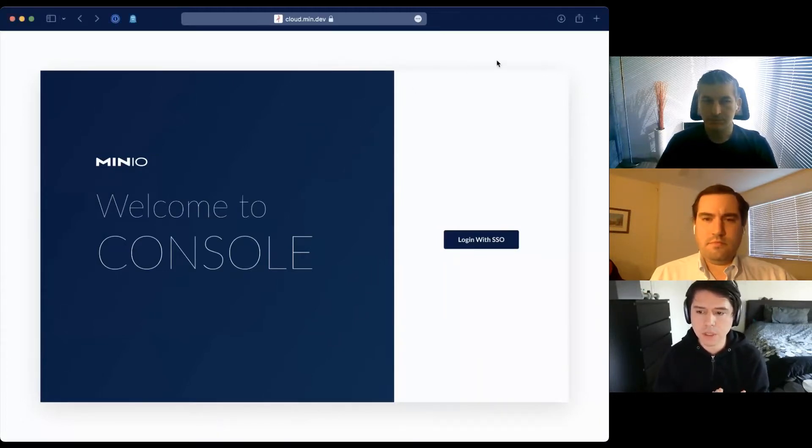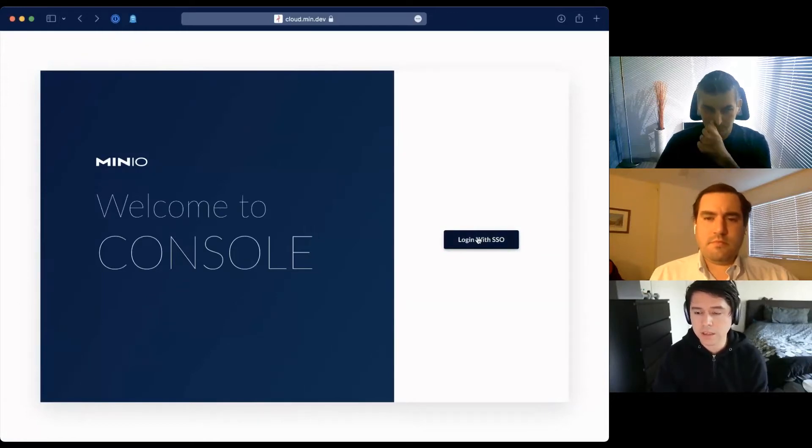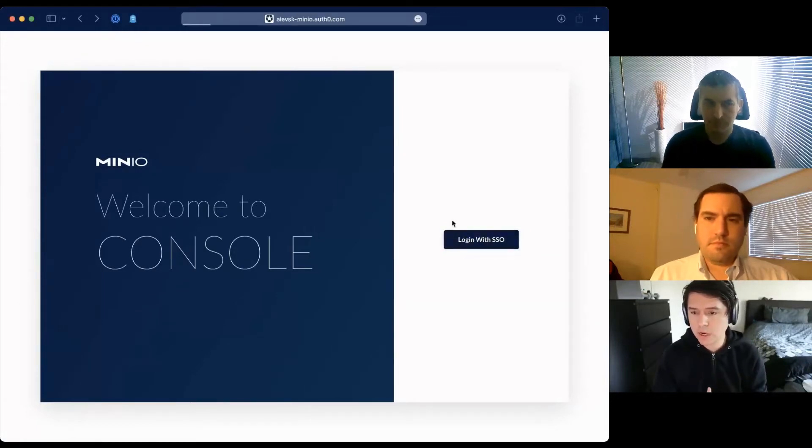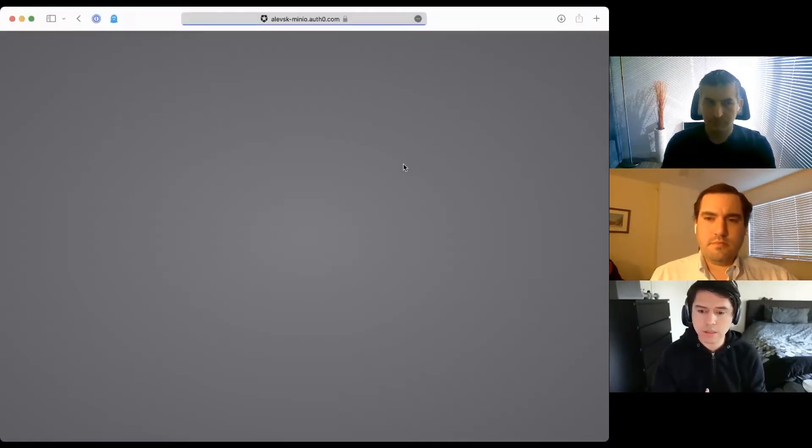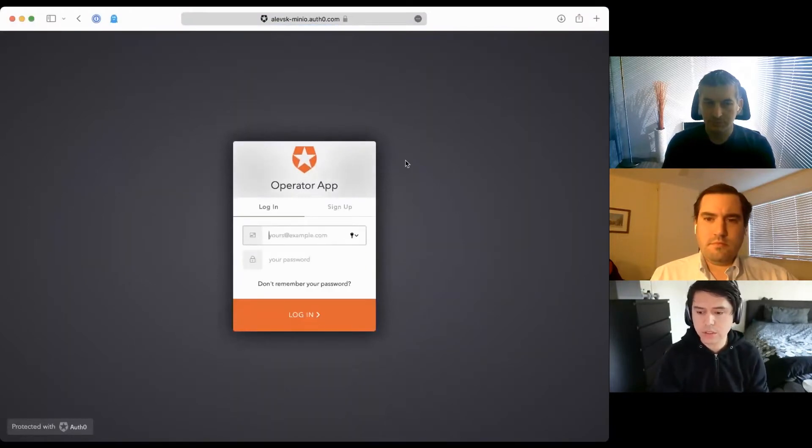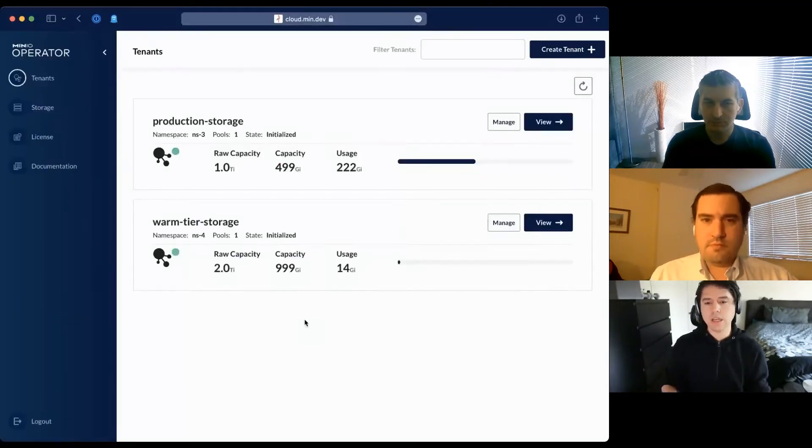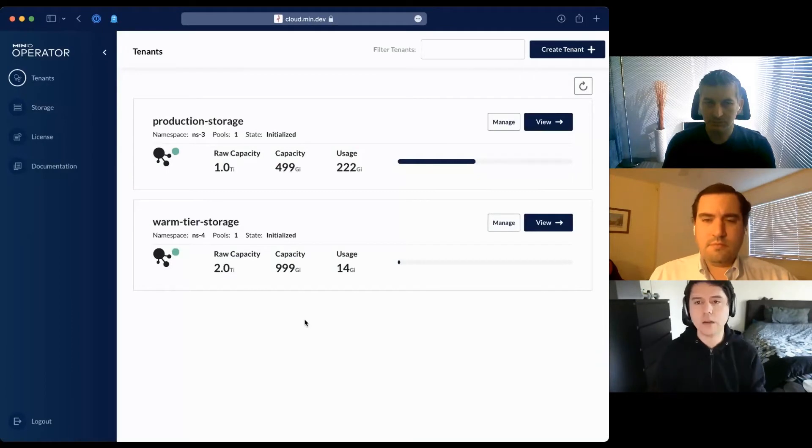I like to start my demo with the login screen to showcase support for external identity providers. In this case, I put in OpenID sync, so I can use single sign-on type solutions that restrict access to my operator console.